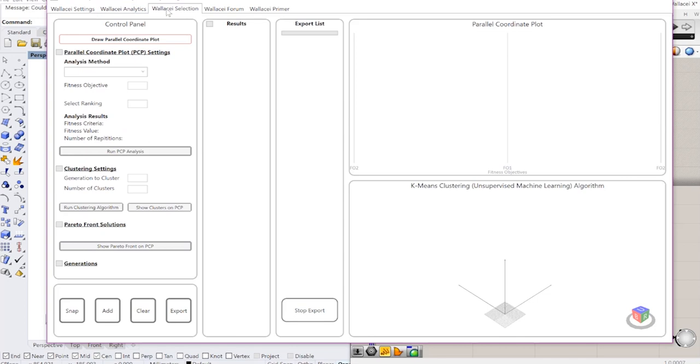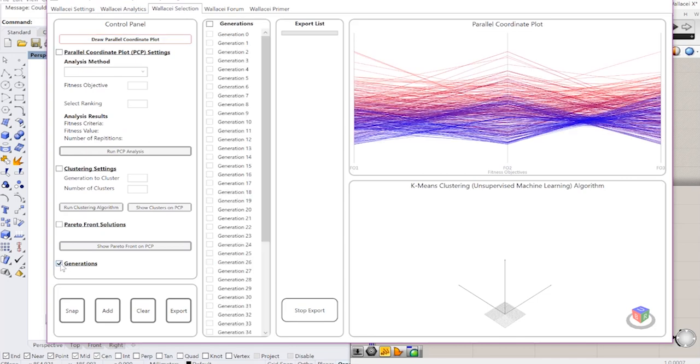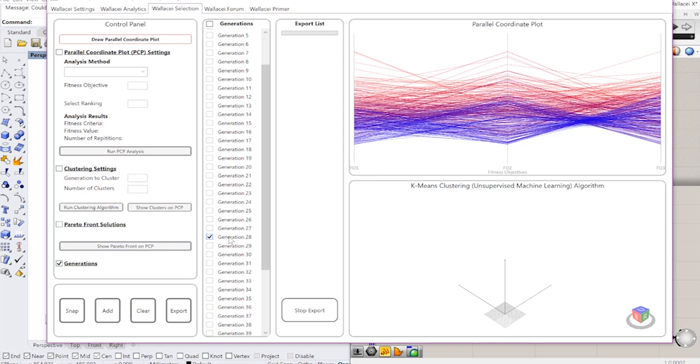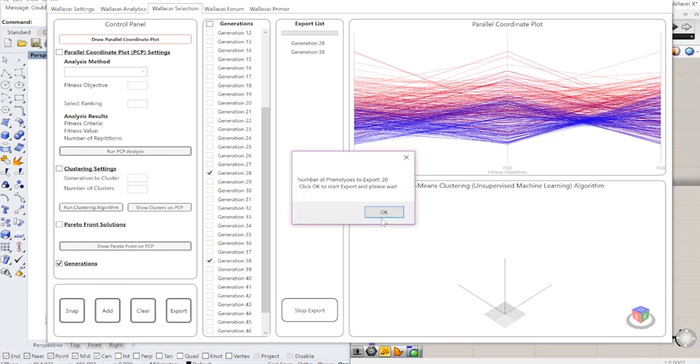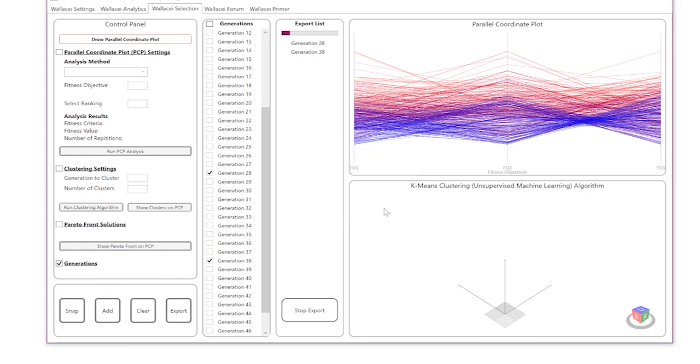I'm going to go into the third tab, draw the parallel coordinate plot, which would allow me to export solutions from the simulation. I'm going to export any two random generations, add them to the export list and click export. This tells me how long the export time is going to take so I will just wait until the export is finished.